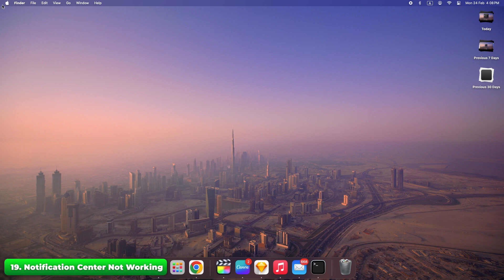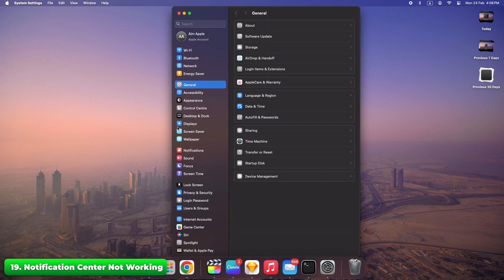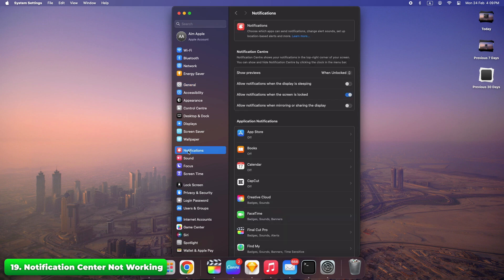Go to System settings, Notifications. Toggle off and on the settings. Restart your Mac if issues persist. Notifications keep you informed. A quick toggle can bring everything back to normal.